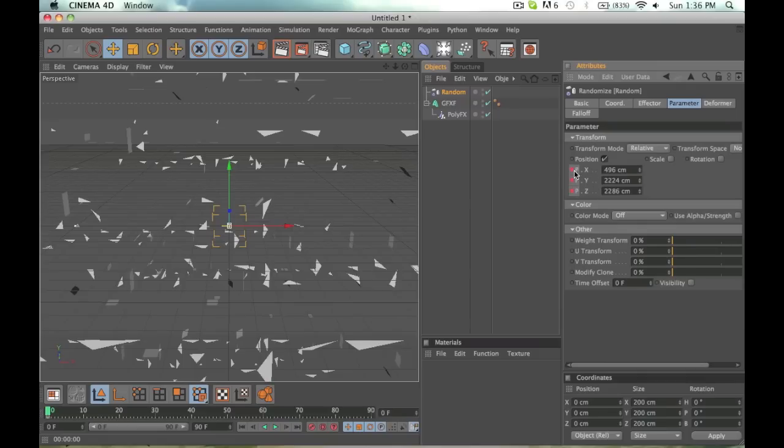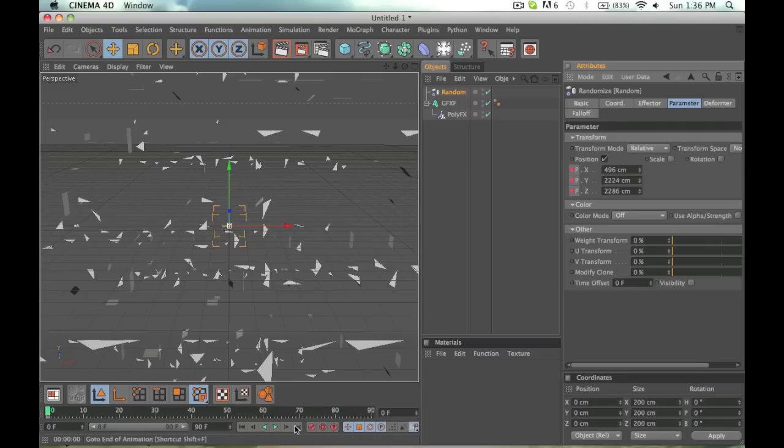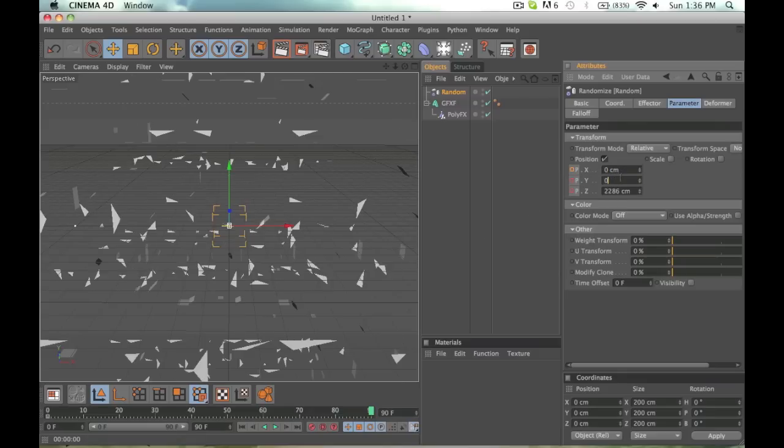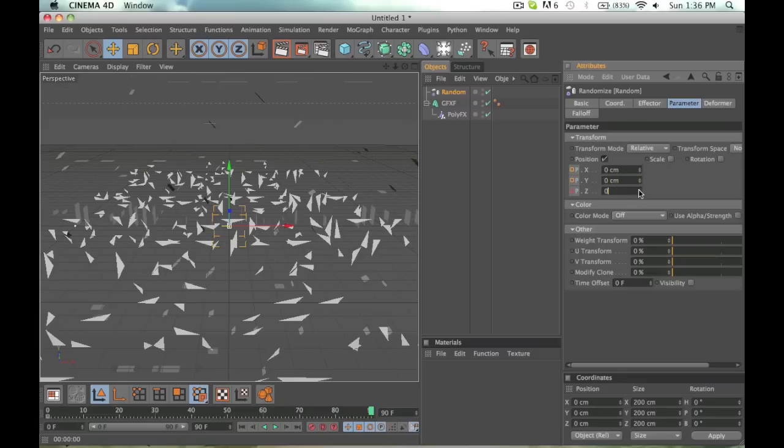If it doesn't select all of them, make them all red, you just have to do it individually by holding down Control and clicking each box. Now at about three seconds at 90, I want to have it at zero, fully formed together.